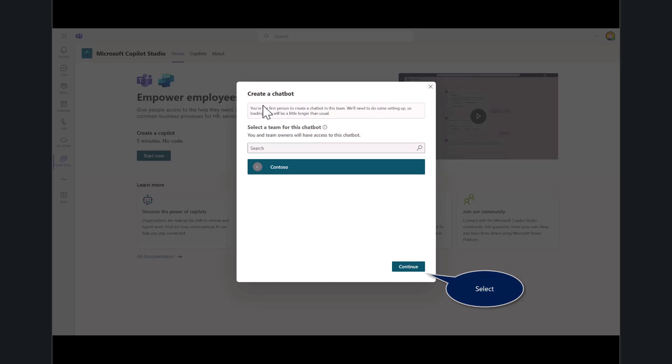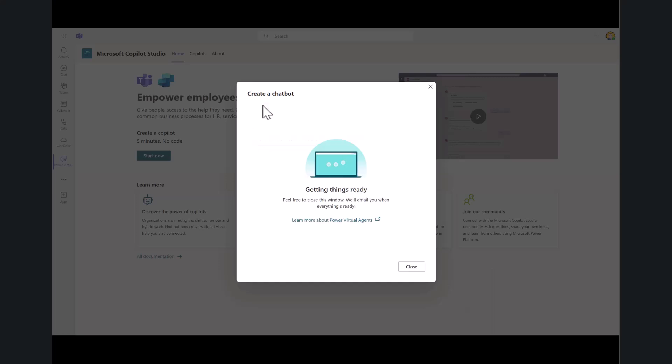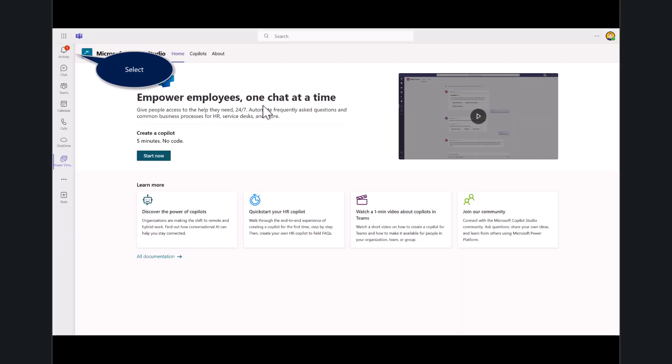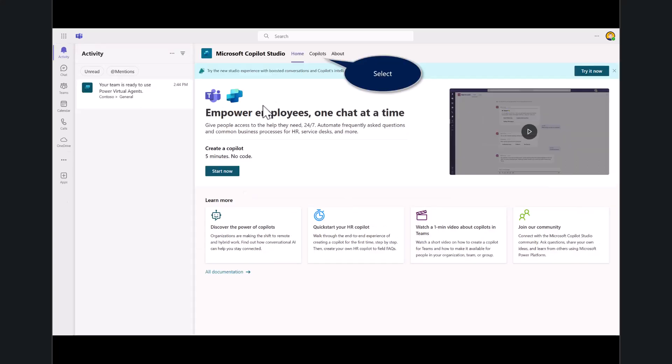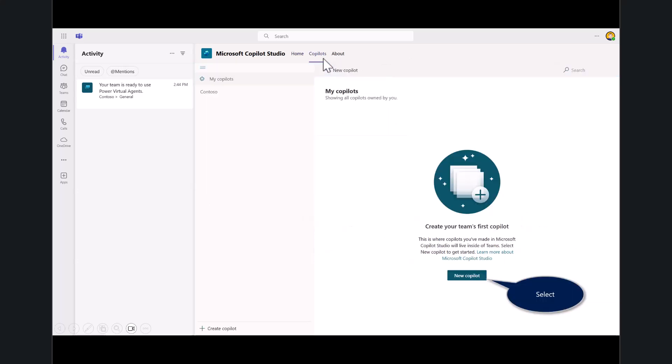Now select a team for the bot. You'll get some instructions in the lab. Select Continue. This will take just a few minutes to build that first chat for you. You saw on the screen it says you can close that out. If you did close it out, you can go into Outlook or your mail client. You'll notice there's a notification that says my Copilot is ready. There it is, it's ready to use. Let's go ahead and create a new Copilot.